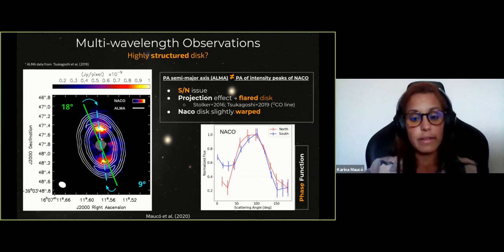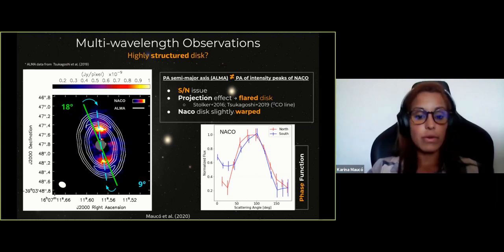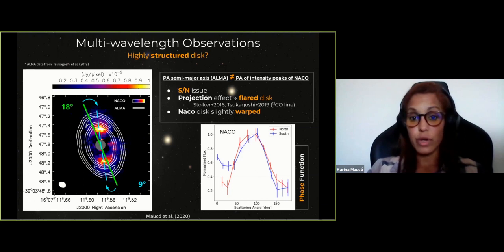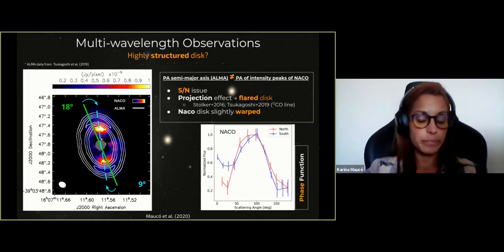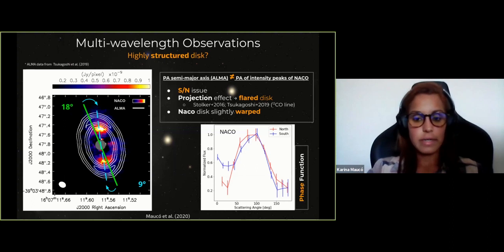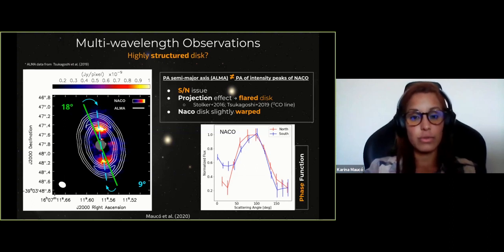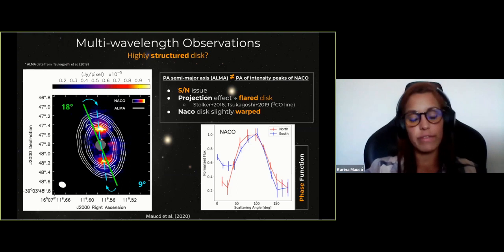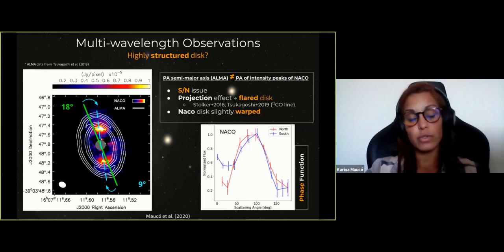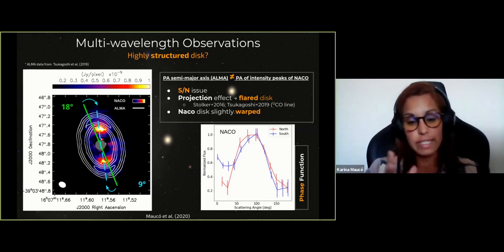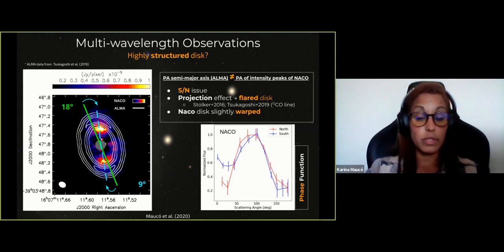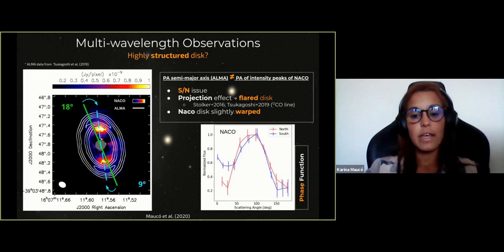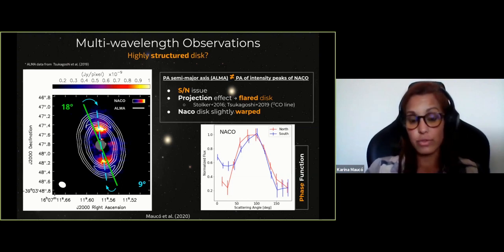Another possibility is that the disk observed with NACO is slightly warped. We need higher signal-to-noise, multi-wavelength observations to discriminate between these possibilities, but in any case this implies that the disk can be highly structured.